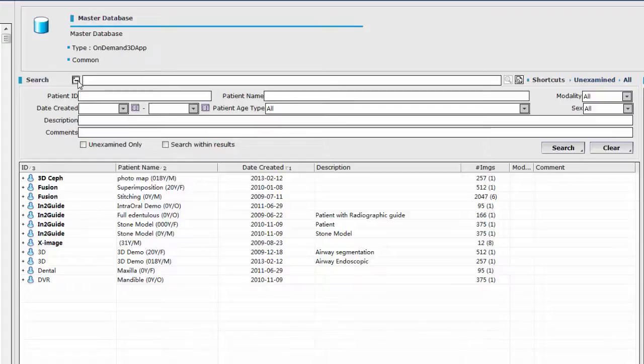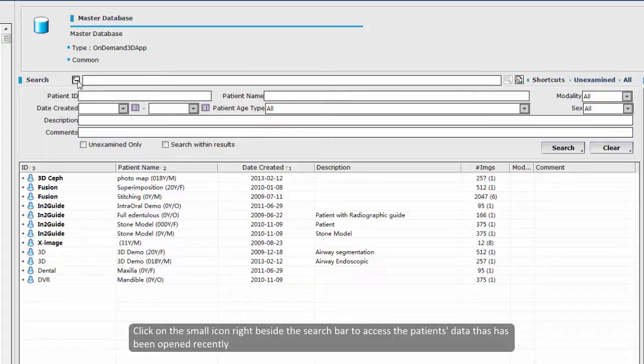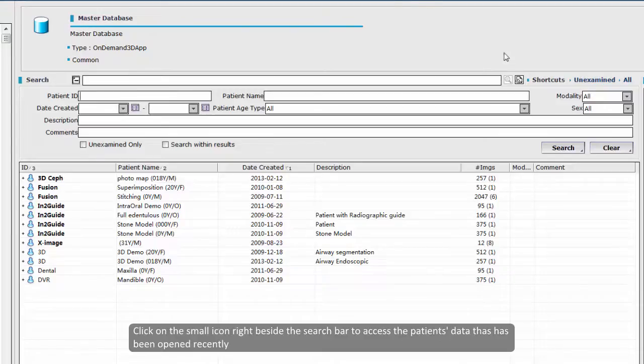Secondly, you can click on the small icon right beside the search bar to access the patient's data that has been opened recently.